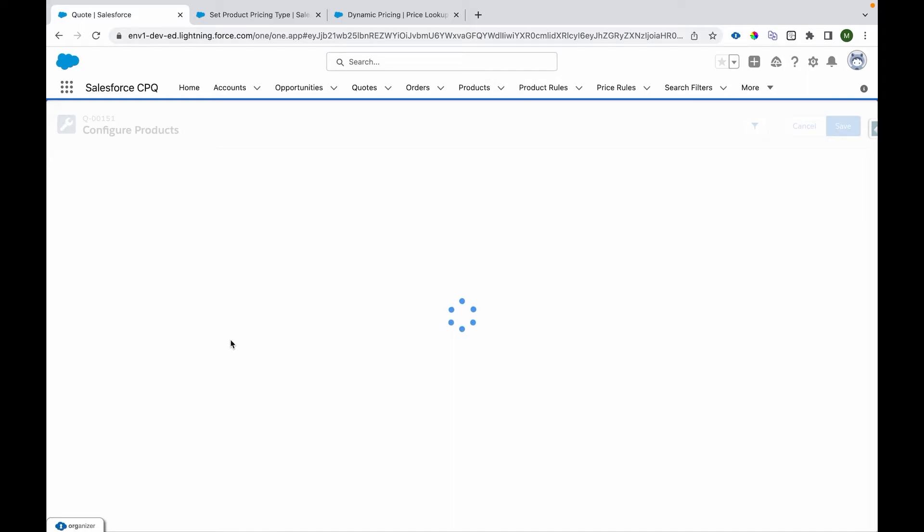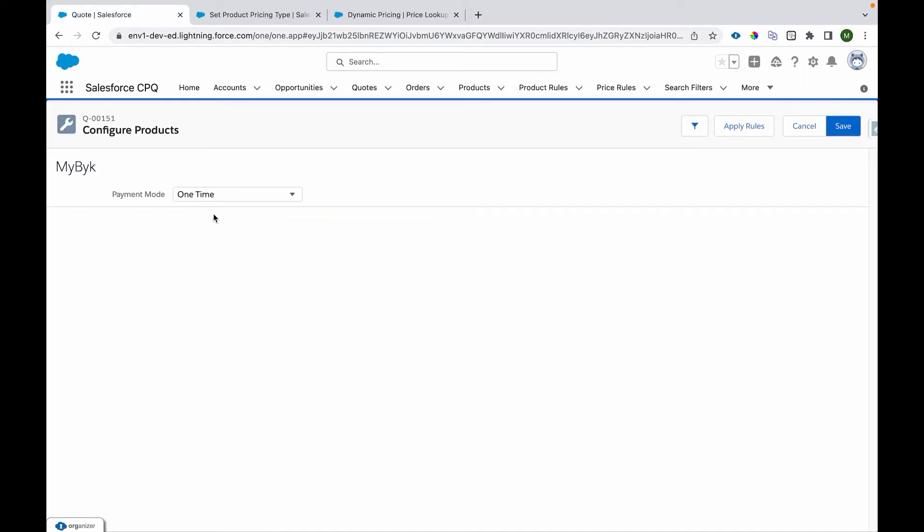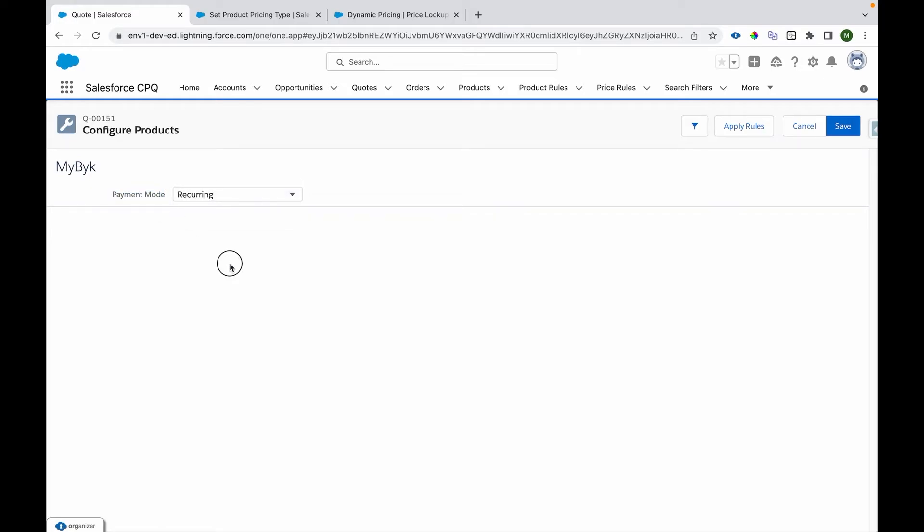Now what I'll do is I'll just reconfigure this. And now instead of purchasing, what I'm going to do is I'm going to subscribe it. So the payment mode is recurring. That means I'm going to have a subscription-based purchase. That means I'm not purchasing it, but I'm subscribing to MyBak.